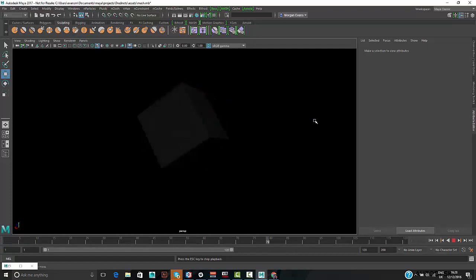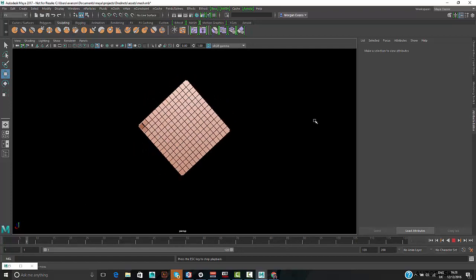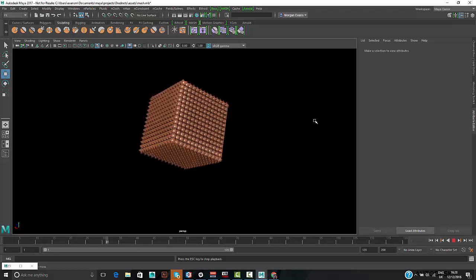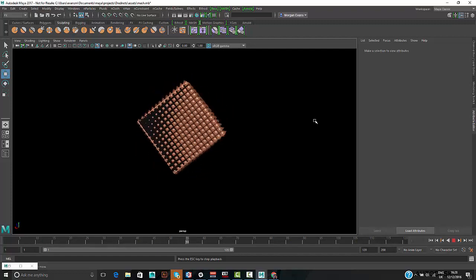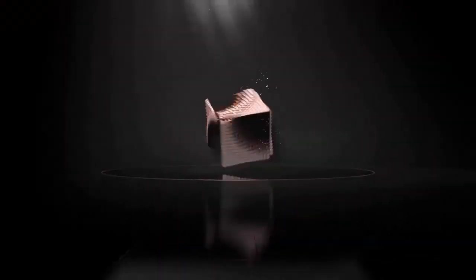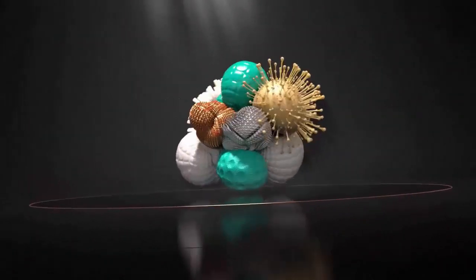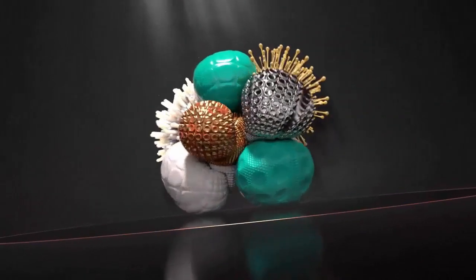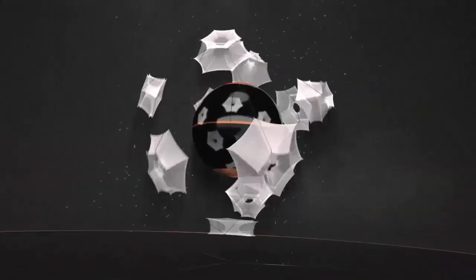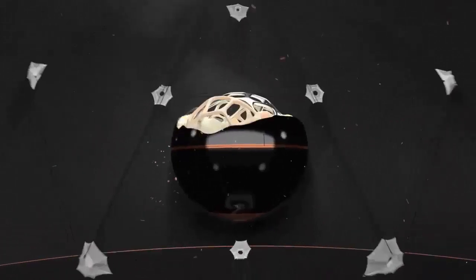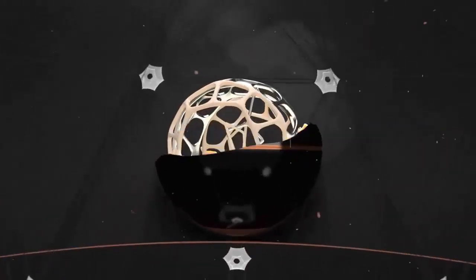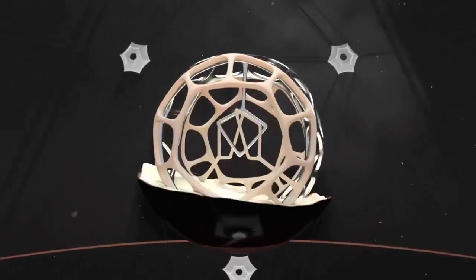Rolling the original reference video again to see the finished article — obviously animated much nicer than the live demo. It really illustrates how quickly and easily you can generate these effects using MASH.